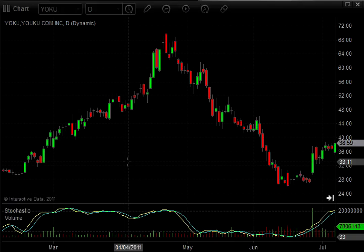Welcome to this video on consolidation. I'm going to be talking to you about what consolidation is and how to identify it on a chart. Consolidation is an area where neither sellers or buyers are in control, and so what you'll see on a chart is just a narrow sideways trading action.